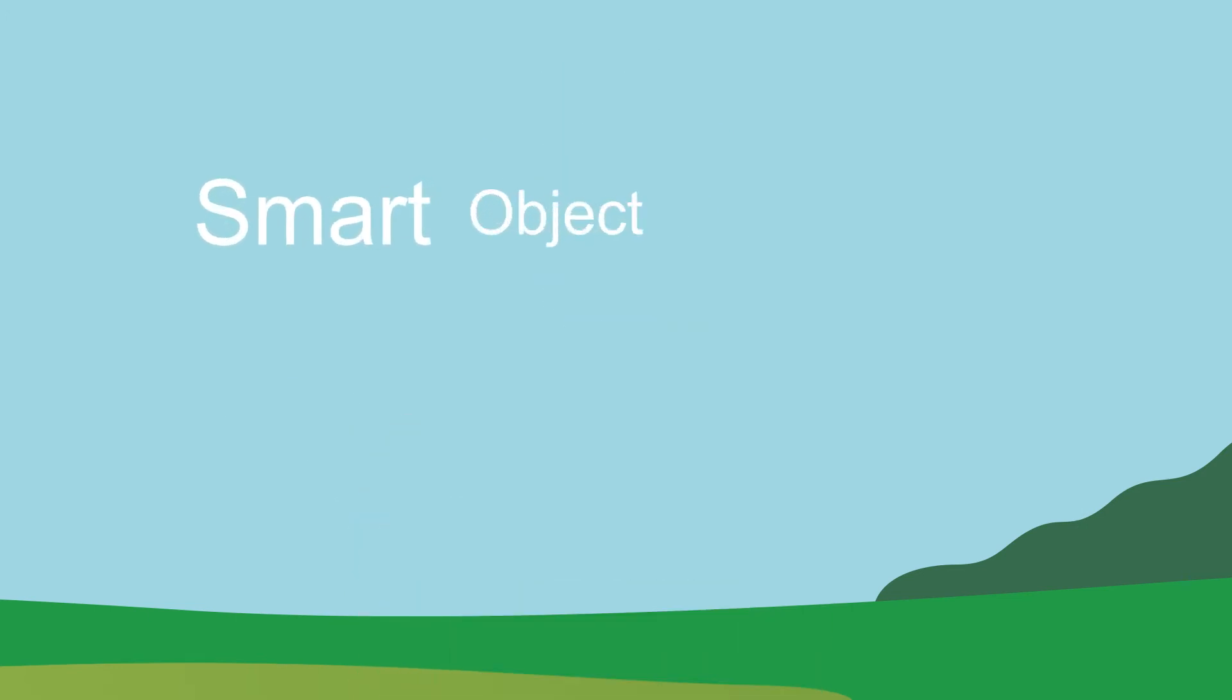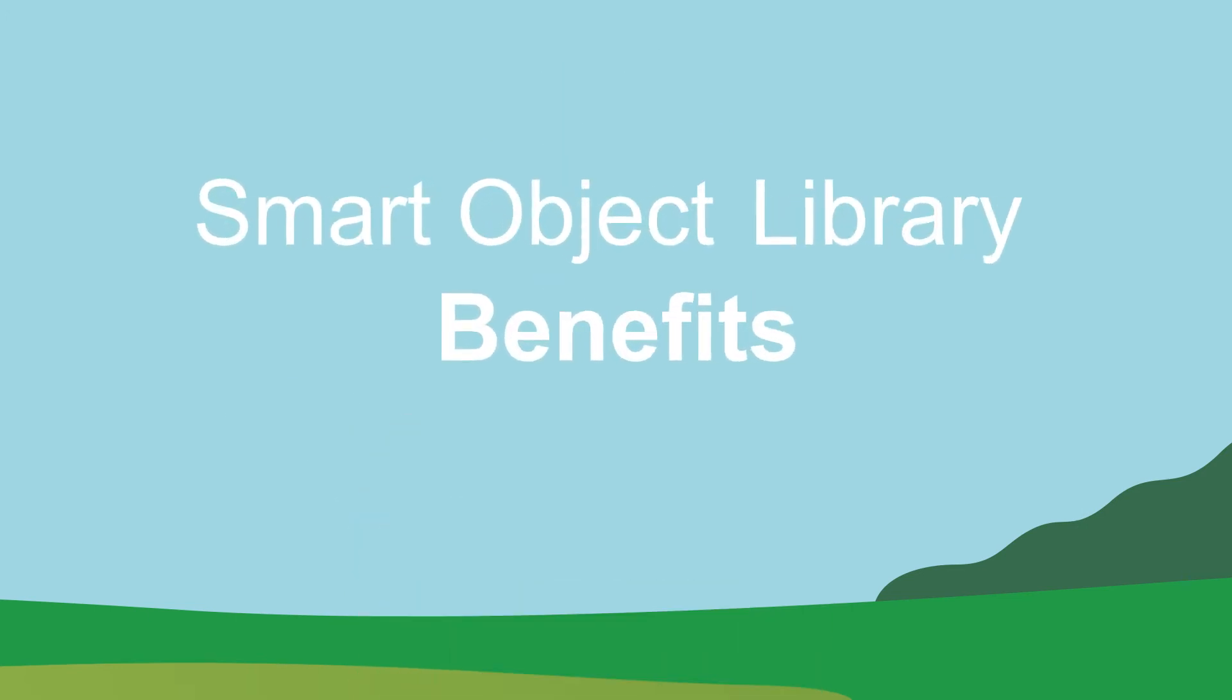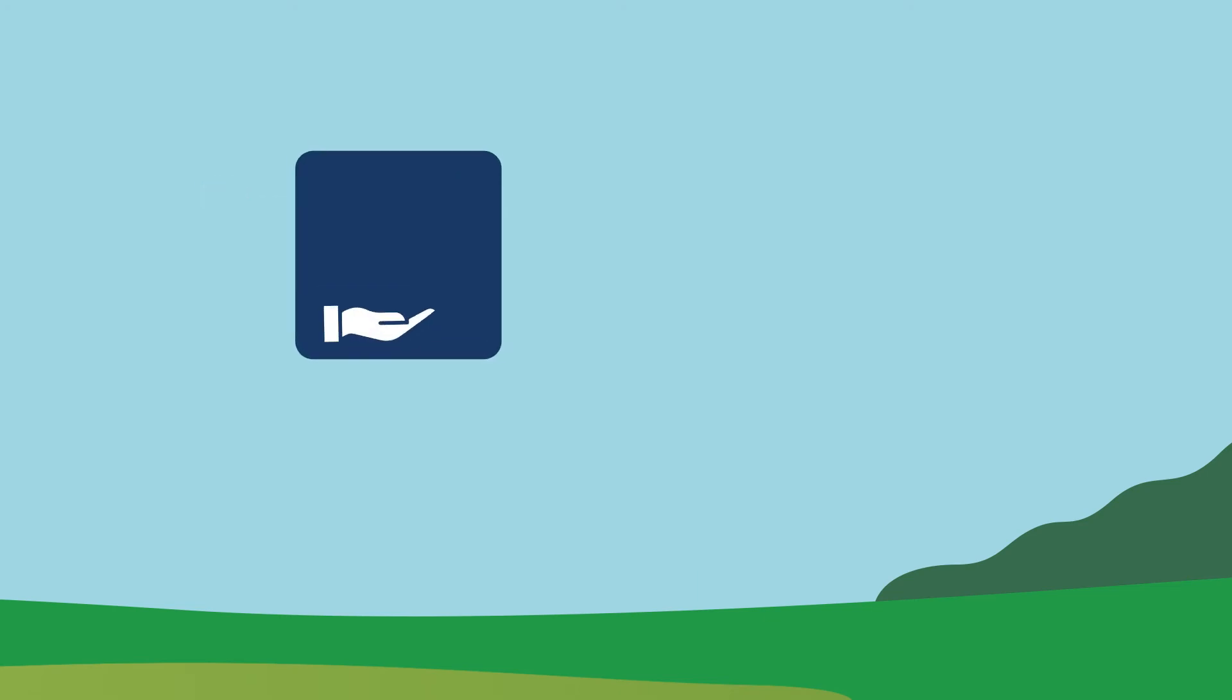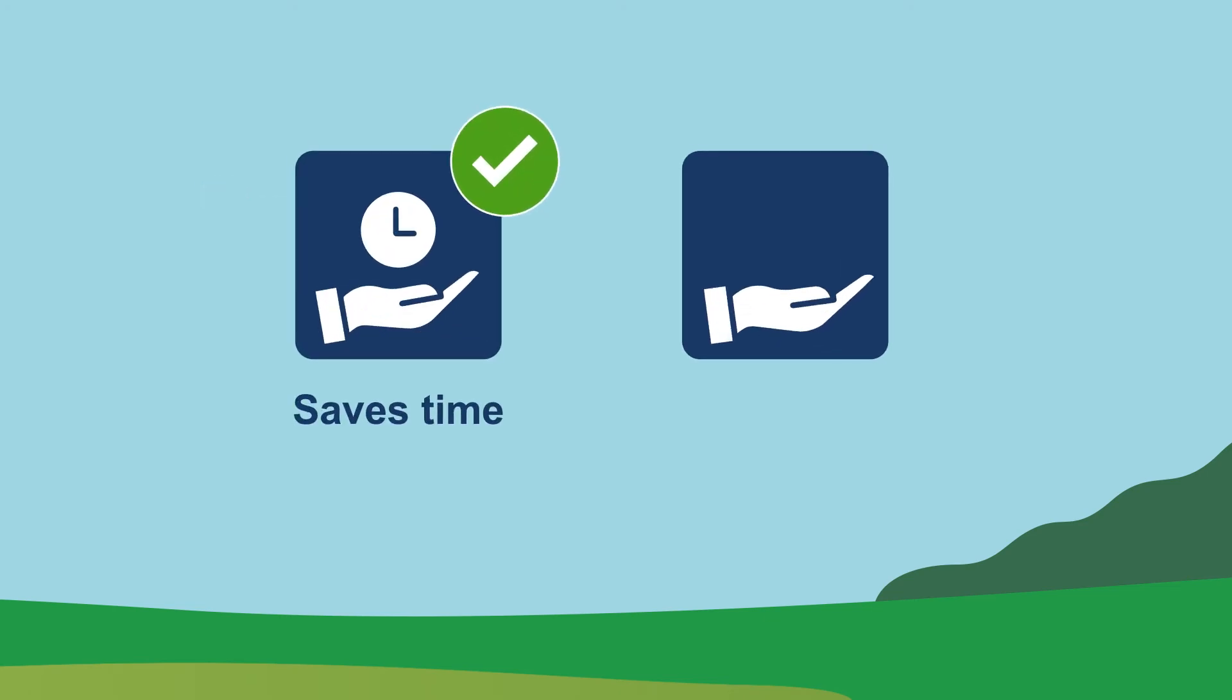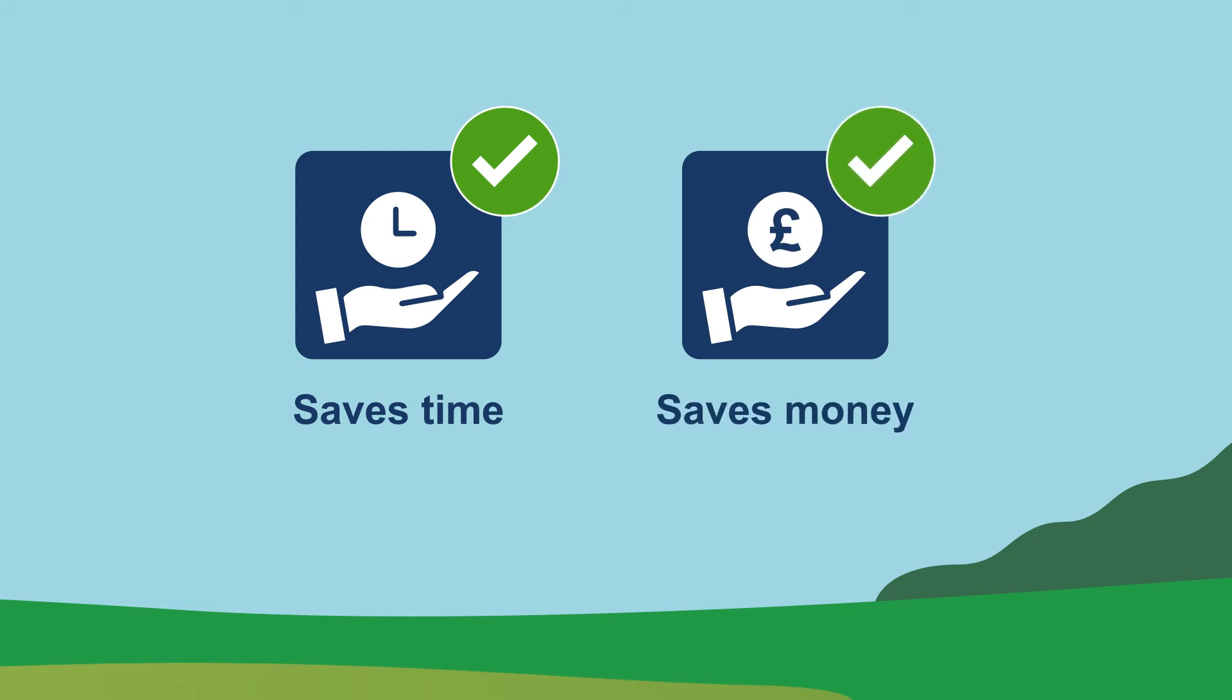As well as these key strategic benefits, the Smart Object Library also fulfills a number of core benefits for the Environment Agency. The library leads to cost savings to both us and our supply chain through the quick and easy development of outline design objects. It also leads to time savings through the reuse of our Smart Objects.